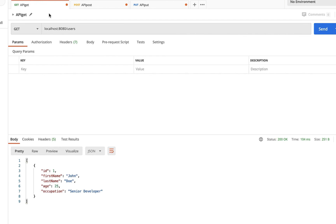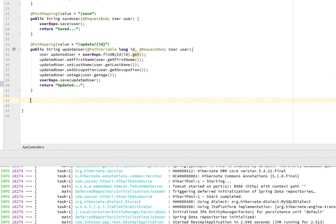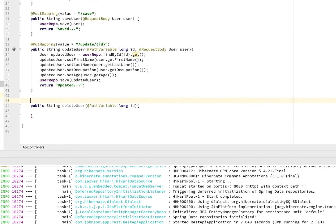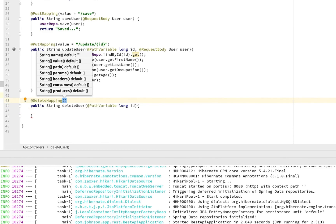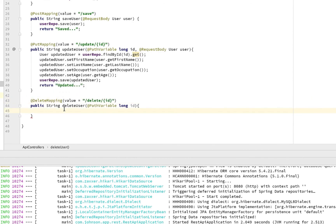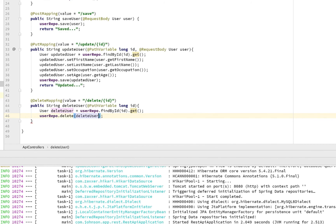We have GET, POST, and PUT all working — C, R, and U of CRUD are done. Now let's implement Delete. In the controller, create a method 'deleteUser' that takes a Long id path variable. Annotate it with @DeleteMapping with value '/delete/{id}'. Inside, call userRepo.findById(id).get() to get the user, then call userRepo.delete(user) to remove it. Return a string like 'deleted user with id: ' + id. Rerun the app.